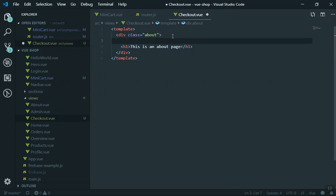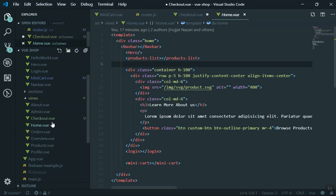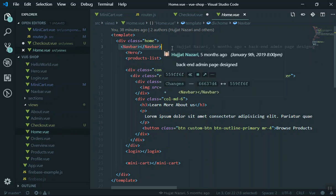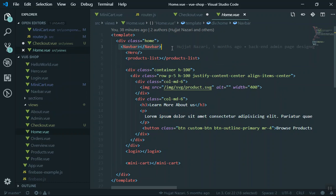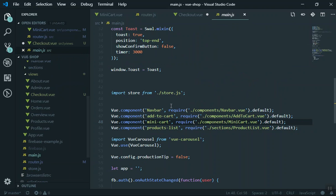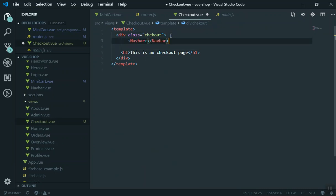I'm going to give the checkout component a proper name — this is going to be called checkout and this is the checkout page. Also, if I open the home page, we have a component called navbar which is used everywhere as a global component. If I come to main.js, you can see we have registered it as a global component — so why not use it in my checkout page? If I save it, you will still not see the navbar.